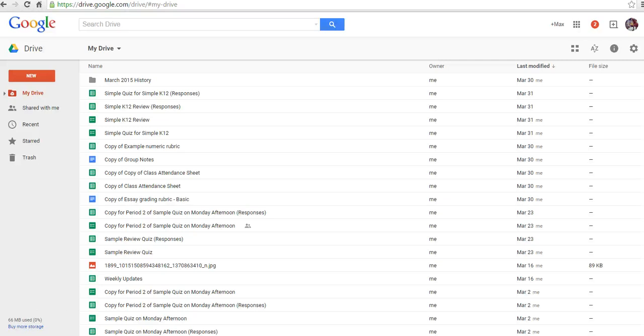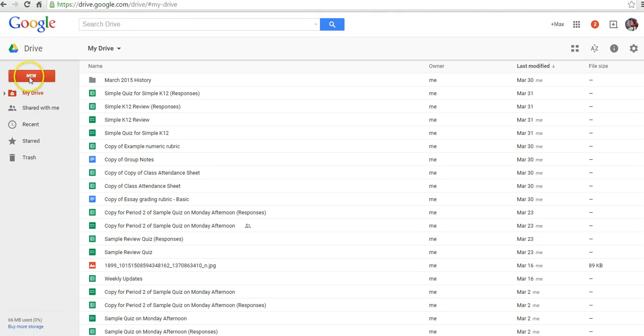Hi, this is Richard Byrne at freetechforteachers.com. In this video, we're going to take a look at a great Google Forms add-on called Check It Out. Earlier this week, I wrote a blog post about it, and a few people have asked me for a little bit more guidance on how to use it. So let's go ahead and get started here.